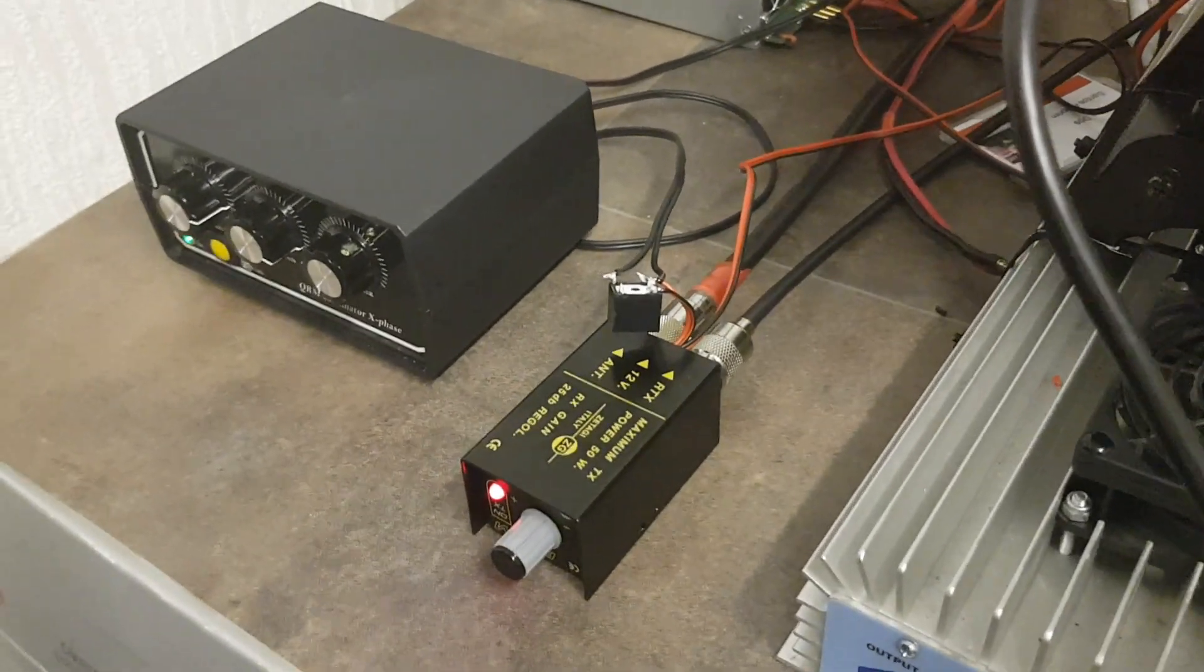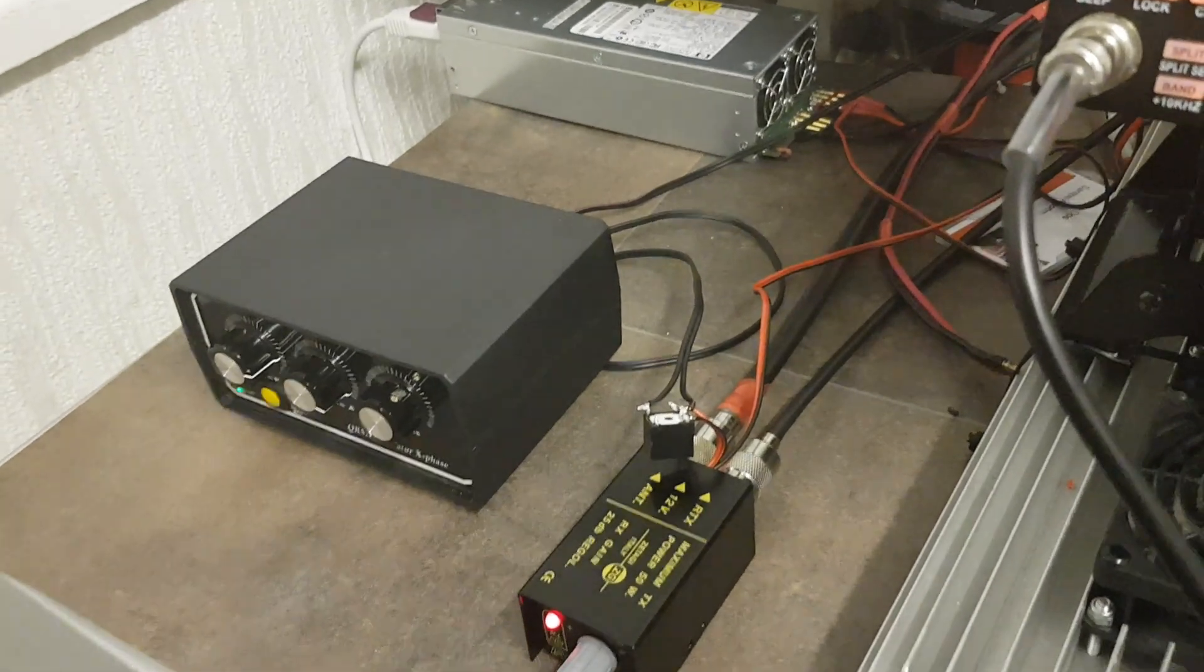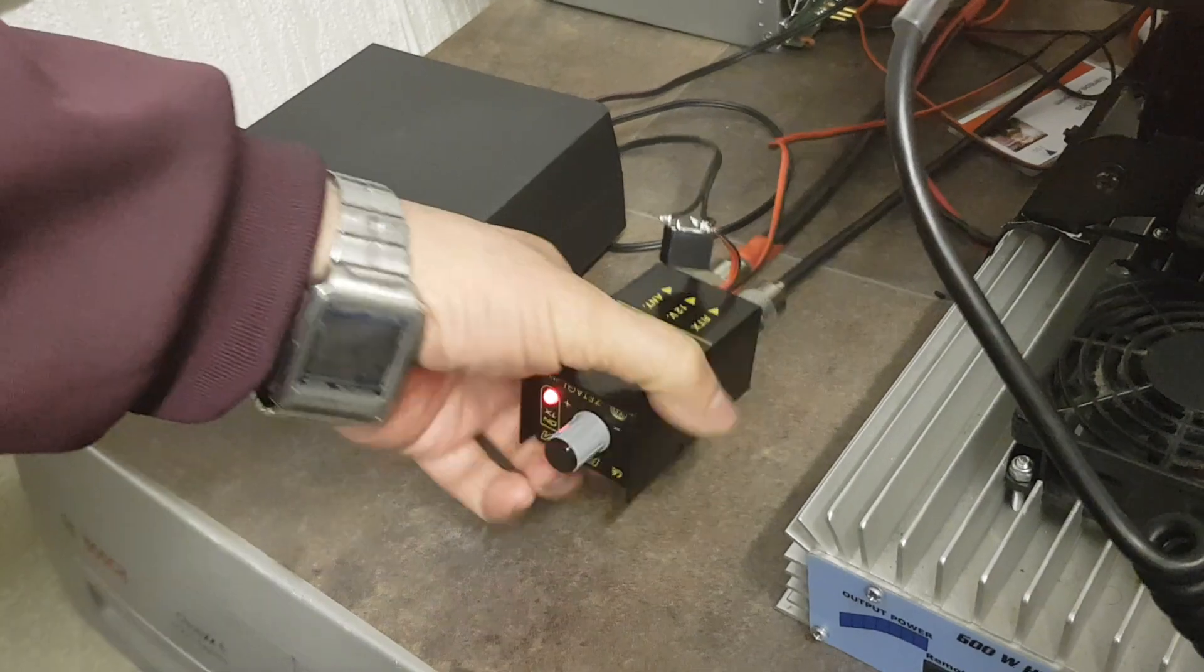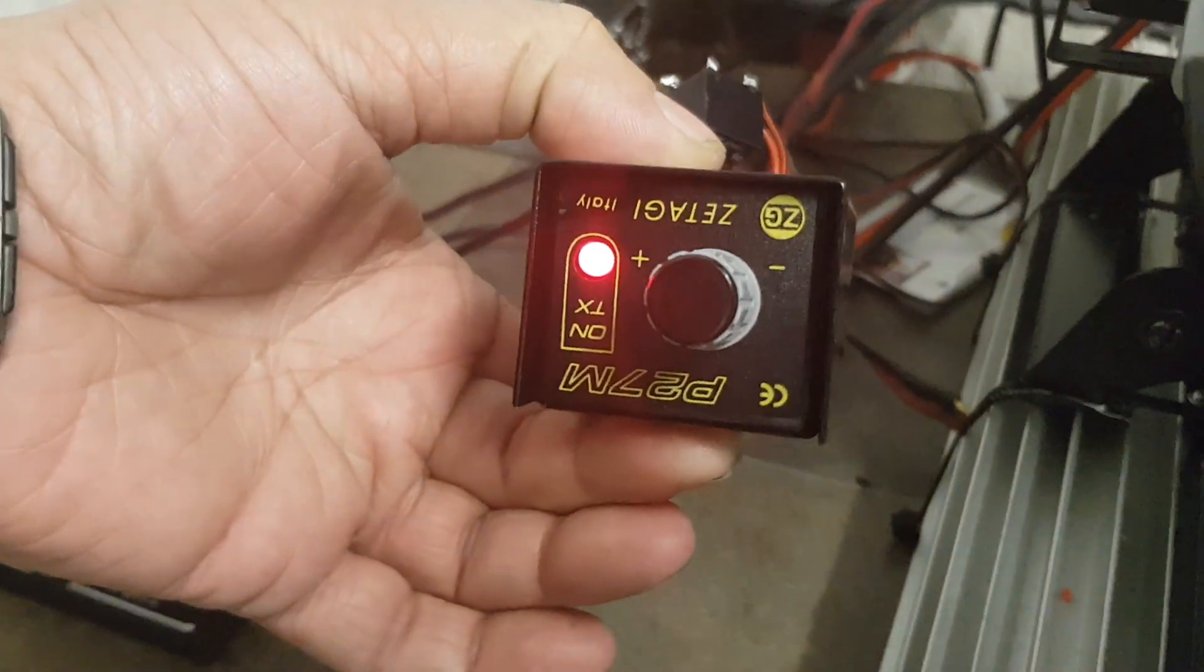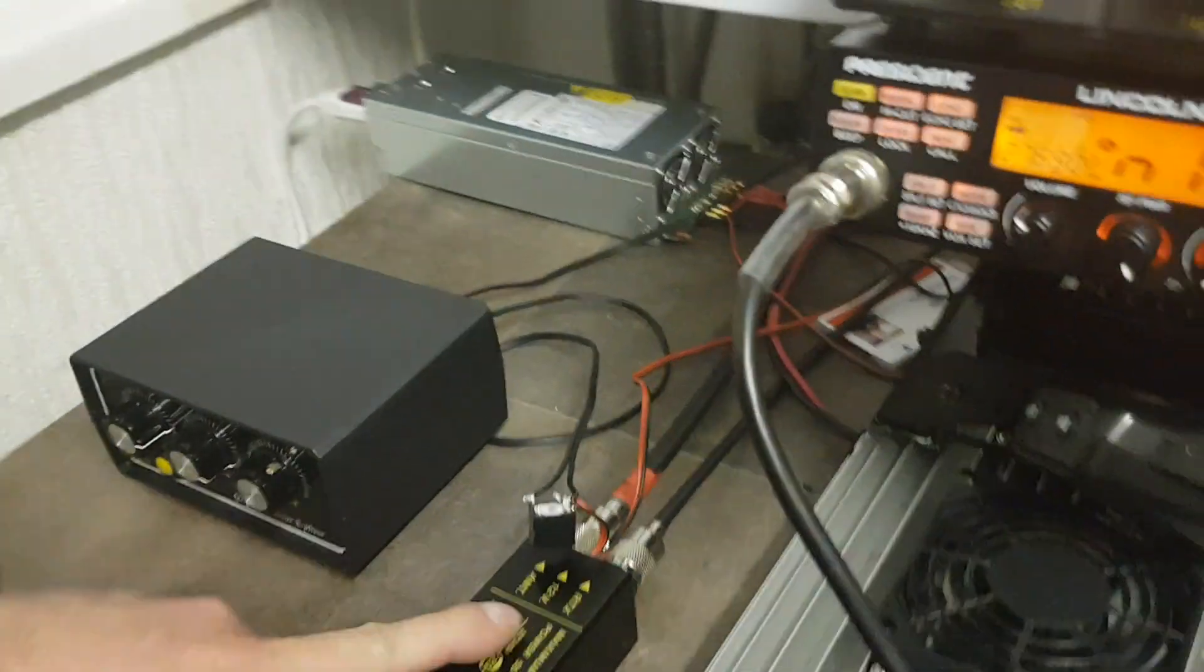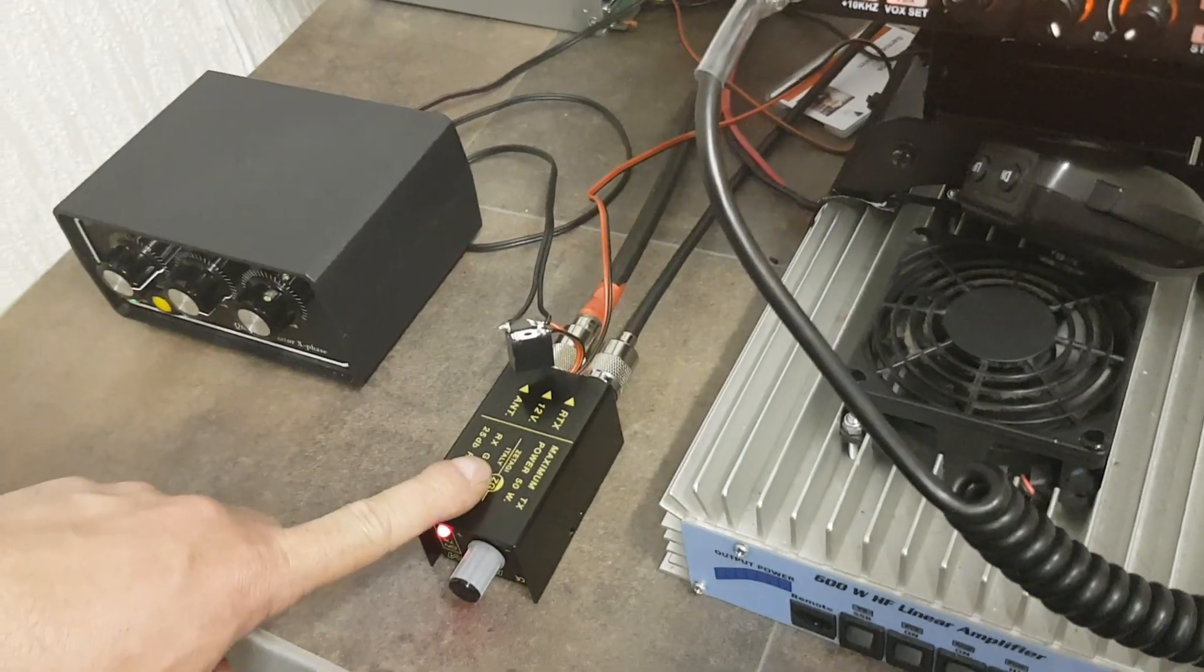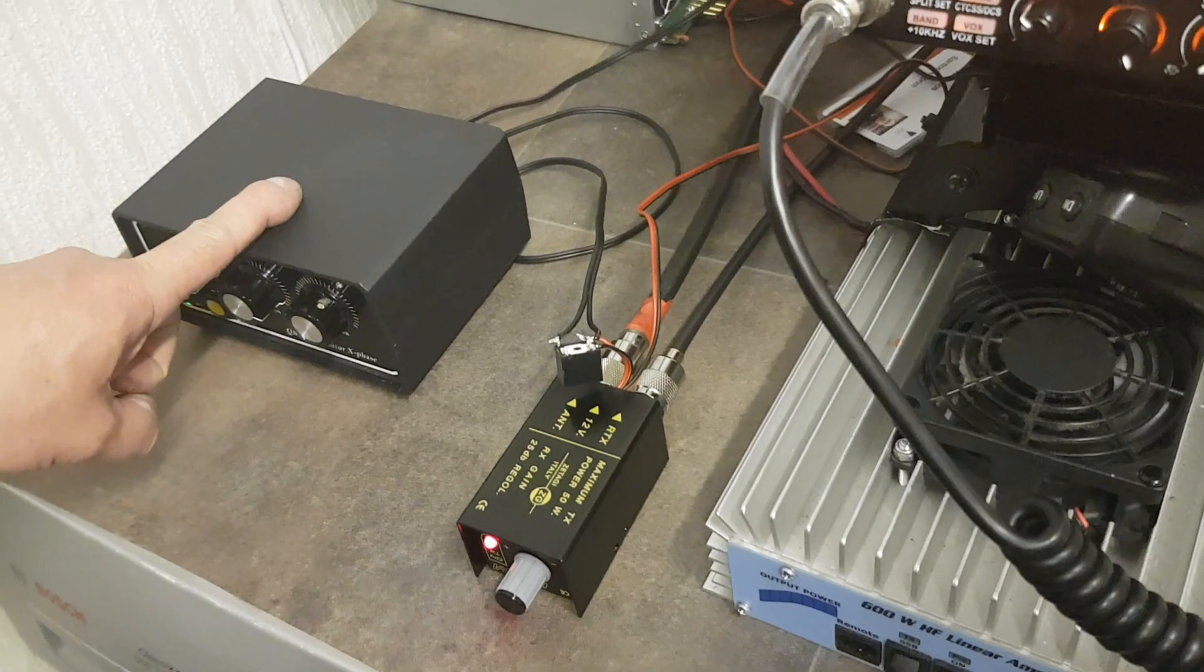This mod is done on a very cheap part, the P27M from Zetag. It's a preamp, an antenna preamp, and this will provide the switching for any QRM illuminator.